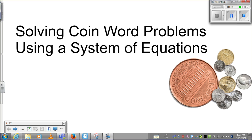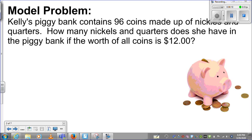In this video, we will solve coin word problems using a system of equations. Let's look at a few problems. I'm going to model one problem from start to finish, and then I'll model the setup of four additional problems, so hopefully you get the hang of it by the end of the video. For those of you taking notes on our note pages, this is the second model problem on note page number six.